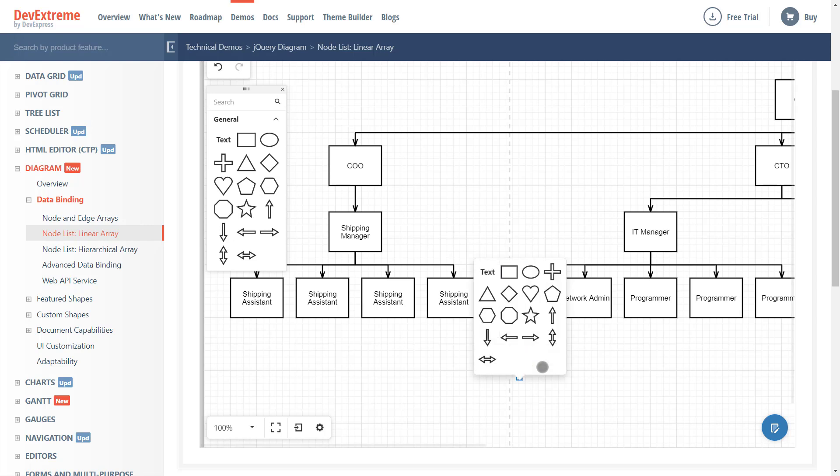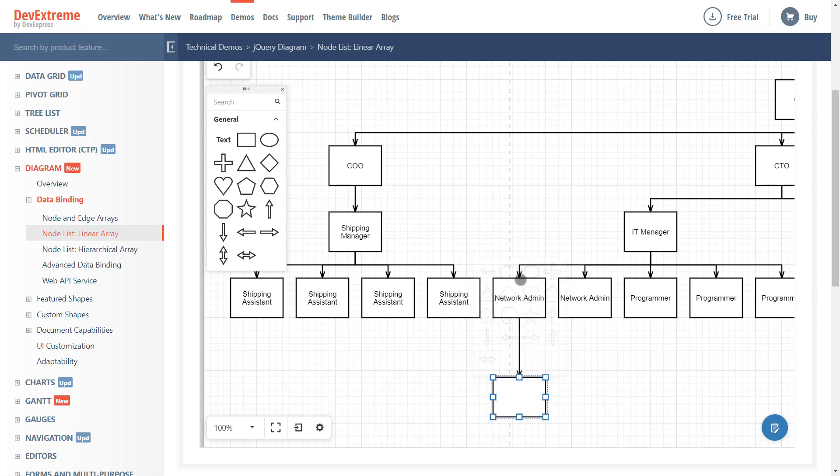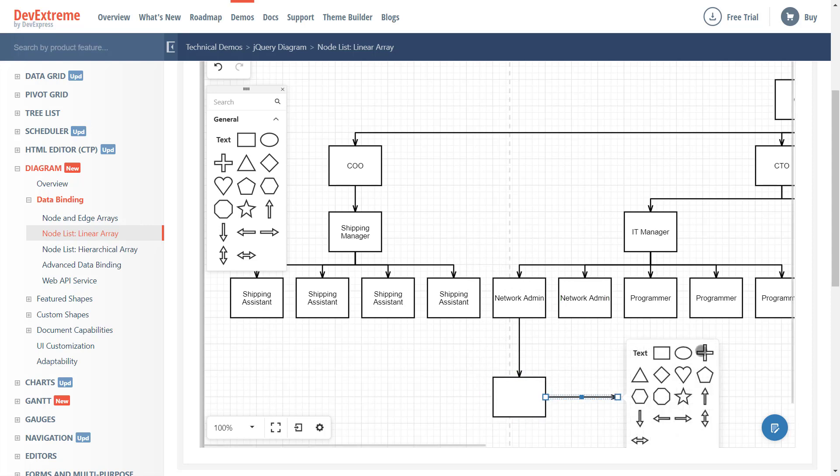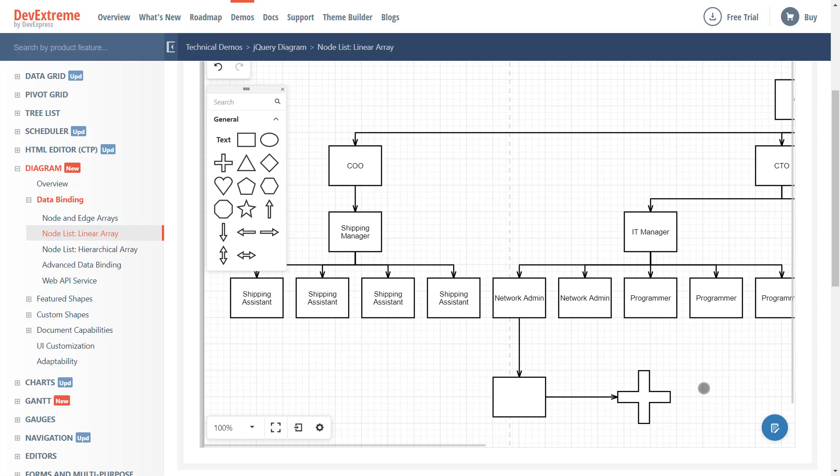Once I draw my connector, our diagram control automatically displays its floating context toolbox on screen. As you can see, this floating toolbox appears where the action is. The user can draw shapes and connectors without moving the pointing device to our primary toolbox. This saves time, increases productivity, and improves usability.